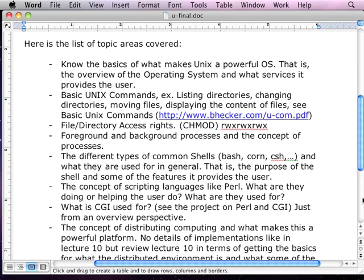Those are the actual questions, by the way. Number eight: which of the following is true? The options go A through D, and D says all of the above are true.